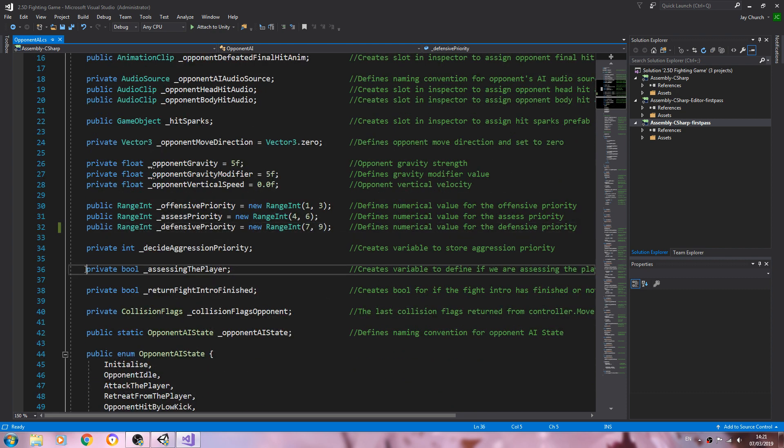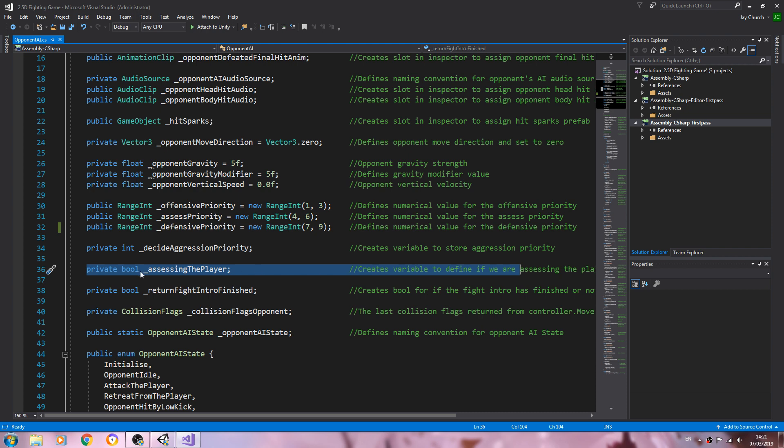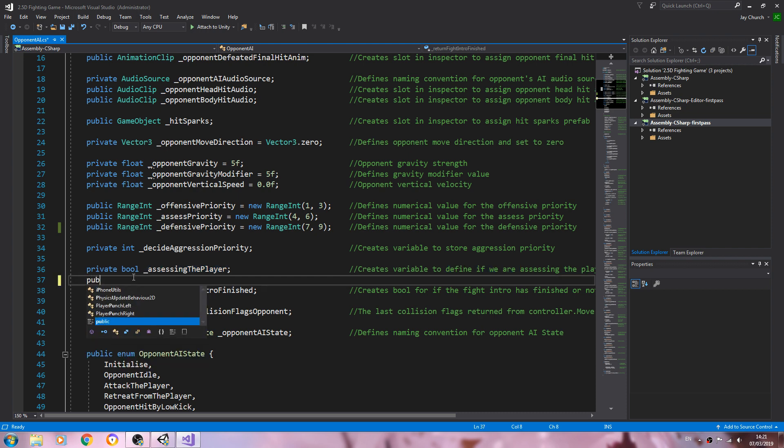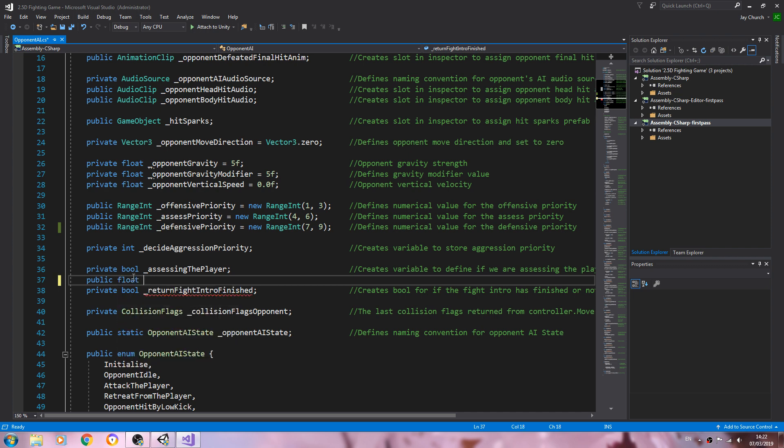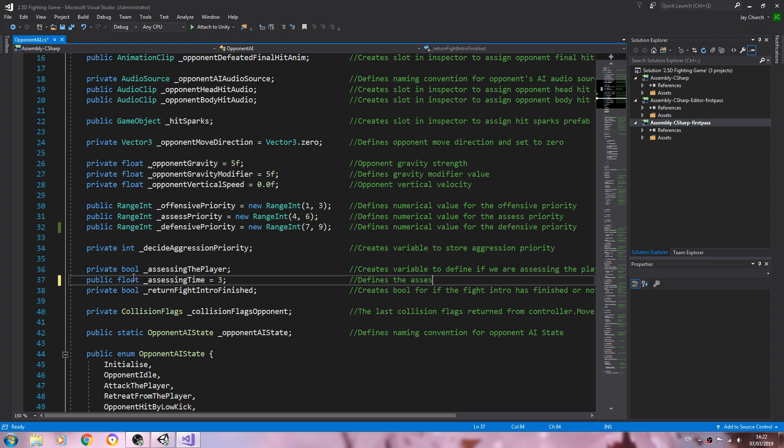We're going to come here, the private ball where we say we're assessing player. Underneath we'll create a public float underscore assessing time. Let's make that equal to three. Into the comments, defines the assessing player time frame.